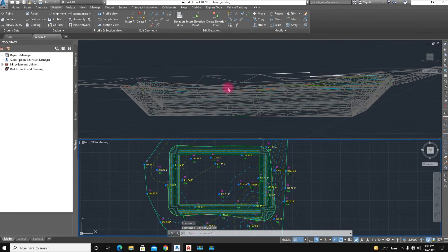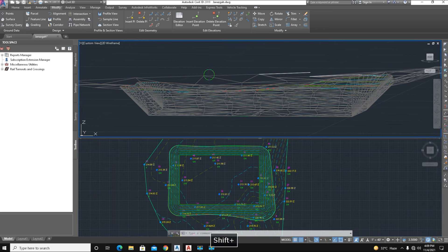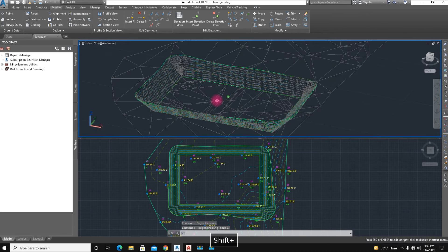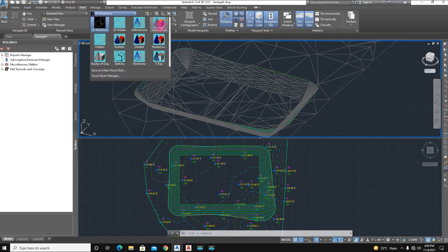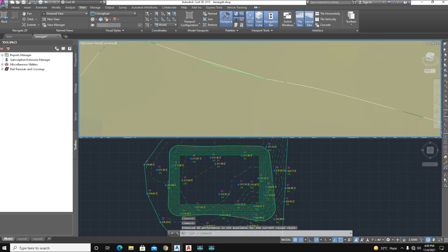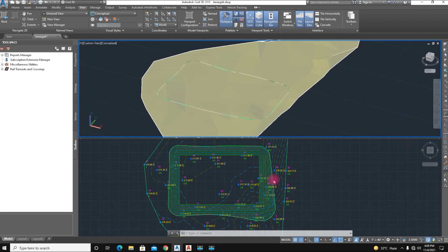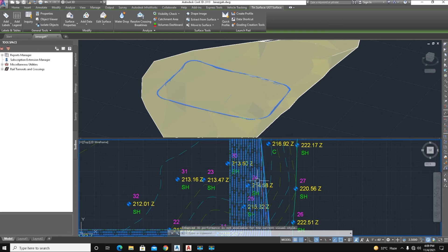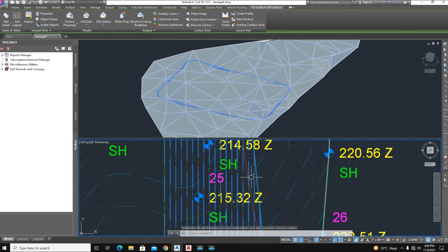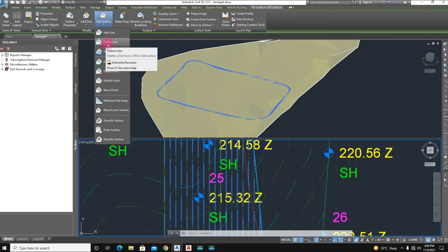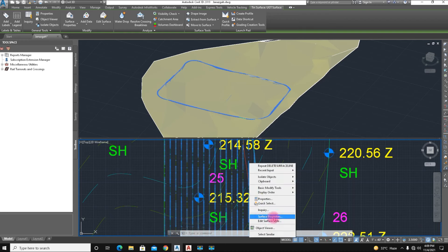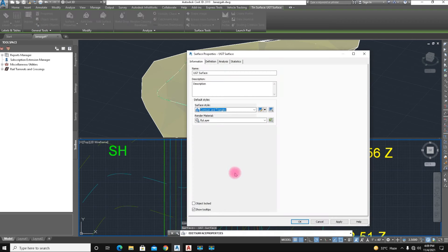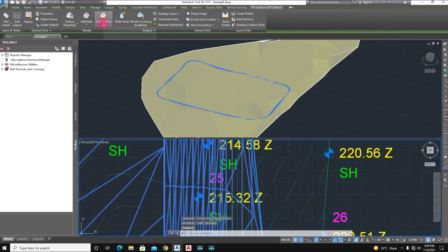Now we calculate the quantity — we show you here two surfaces. Click on View and select Conceptual. Here is an extra line — we delete this line. Select the line and delete it. But this surface is not converted to triangular shape yet. We select Surface Properties — here is the triangles option. Under Contour and Triangles, we click OK. Now select it again and delete the extra lines.